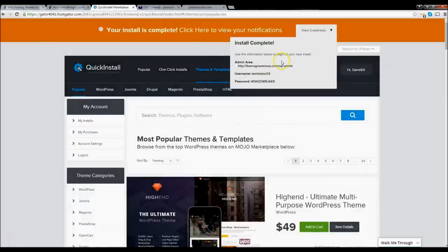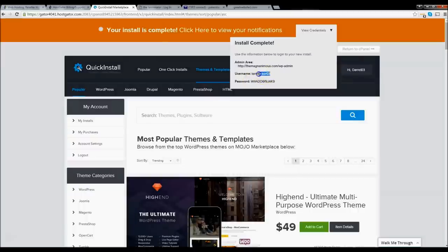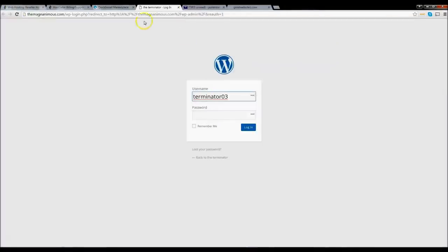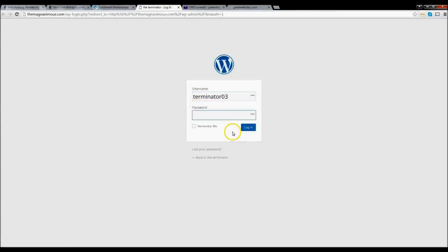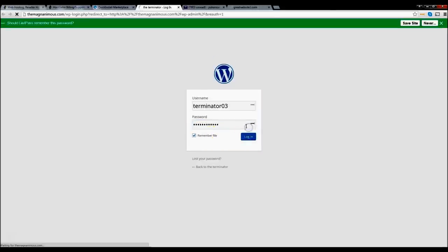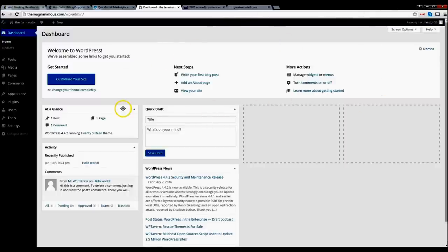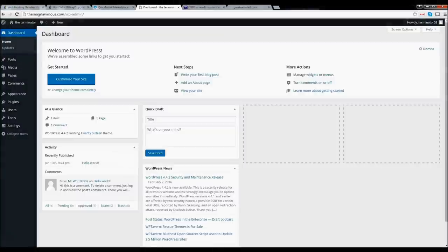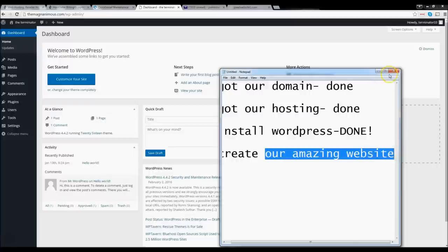I'm back. I went hiking real quick. Now let's click on the admin area. Our WordPress login is right here. The username is 'Terminator03' and I'll copy and paste the password. I use an app called LastPass which stores all your passwords — very helpful. Before we begin, let's review: we got our domain — done; got our hosting — done; installed WordPress — done. Now let's go ahead and create our amazing website. Let's do it.